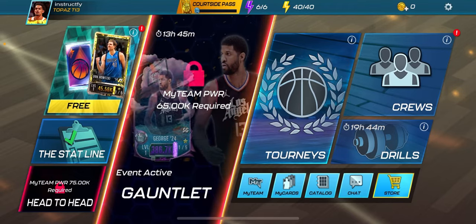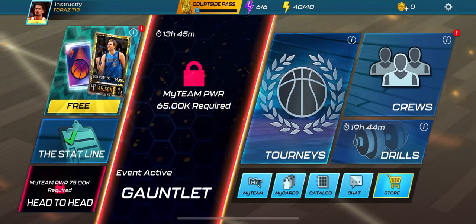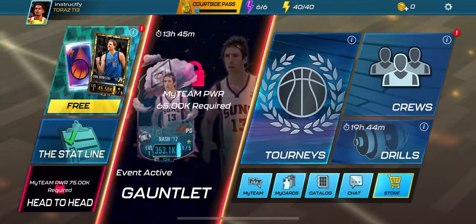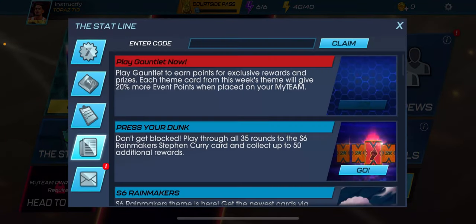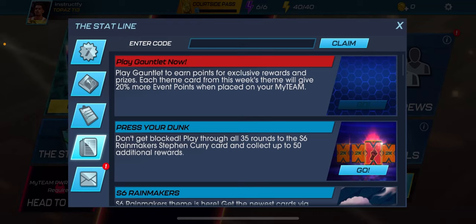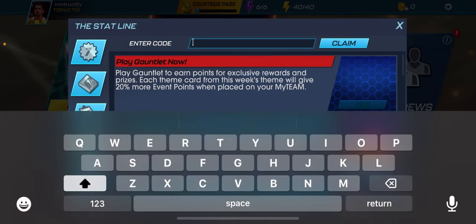All right, so what you gotta do first is go to the stat line right here. Then once you go over here, you have to click on the one two three four — the second one. So every month you basically get a new code. The next month is gonna be a whole different code, so each month you have to get a new code. Once you click on the fourth one, you have to put in a code.